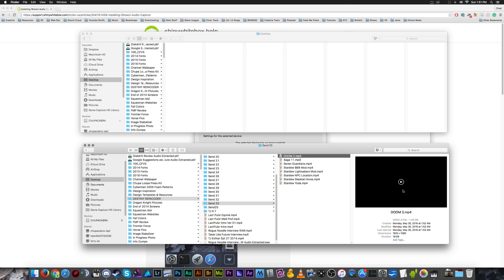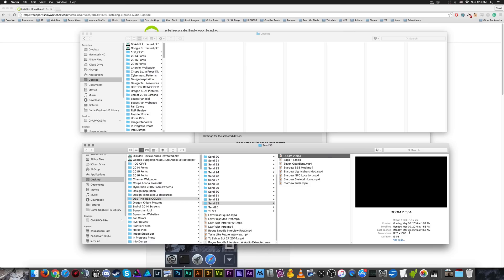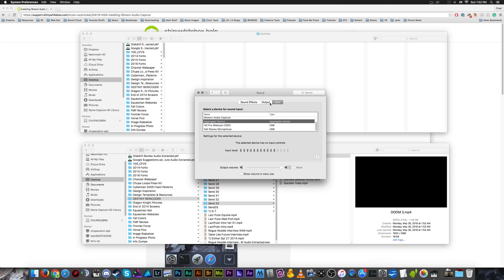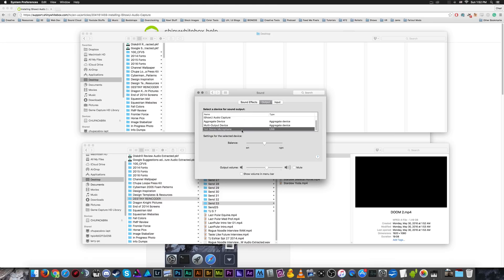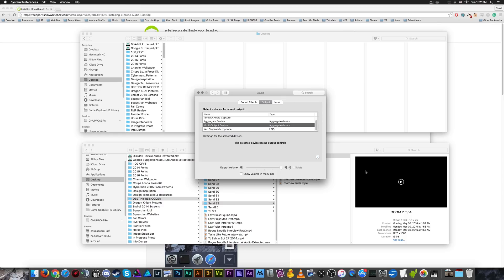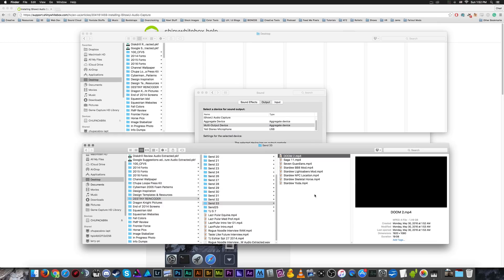And let's turn my volume down. Oh, that's right. I can't change my volume. Well, let's open back up system preferences. Let's go to output. Let's see, Yeti stereo microphone. Let's put that down to like here. And reselect multi output device. Now let's open up doom.